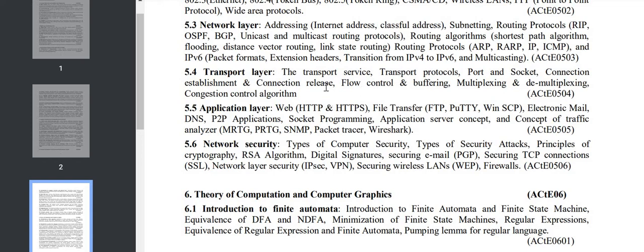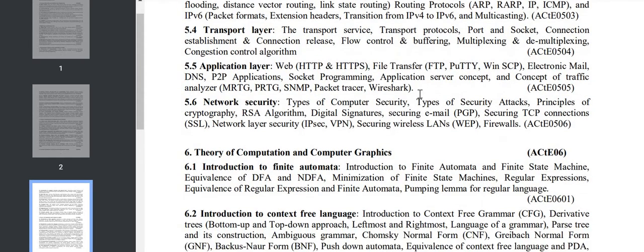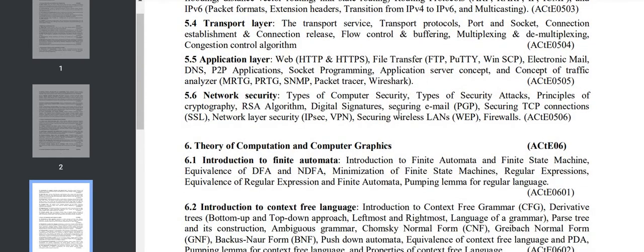Section 5.4 is transport layer: transport protocol, port and socket, connection establishment/release, flow control, application layer. In security we study very important topics like RSA algorithm, digital signature, IPSec, VPN, etc.